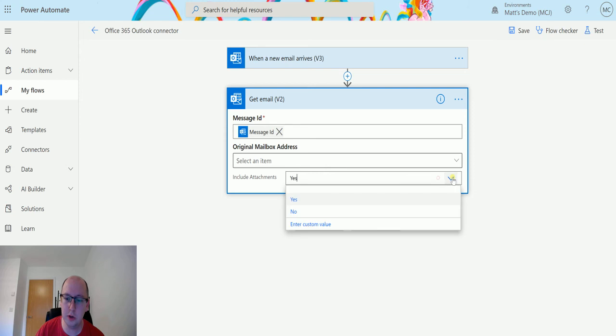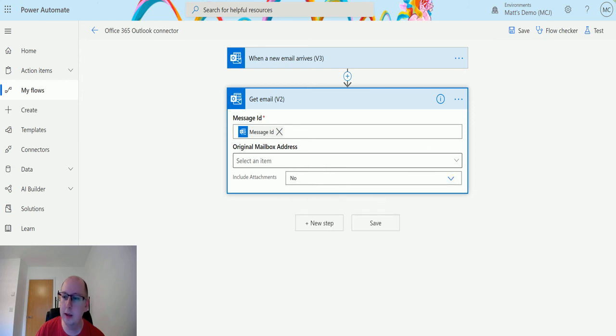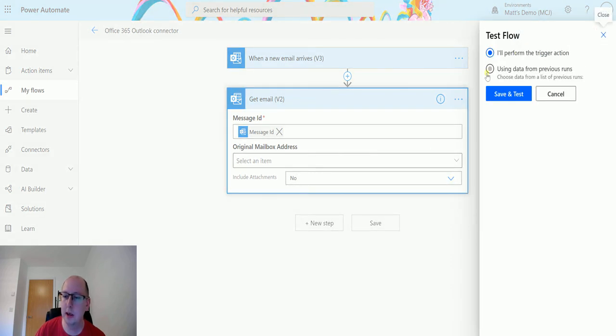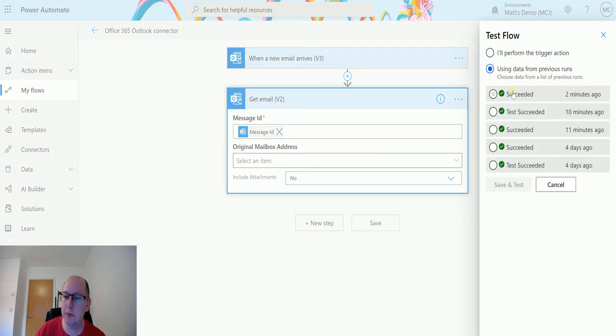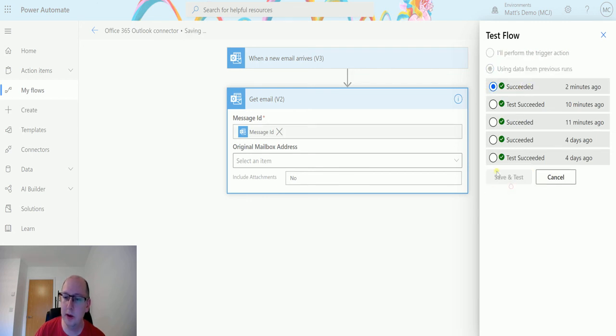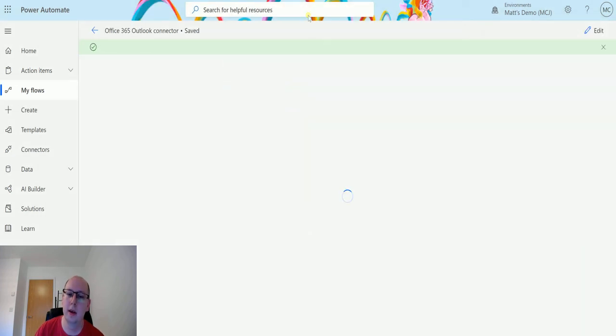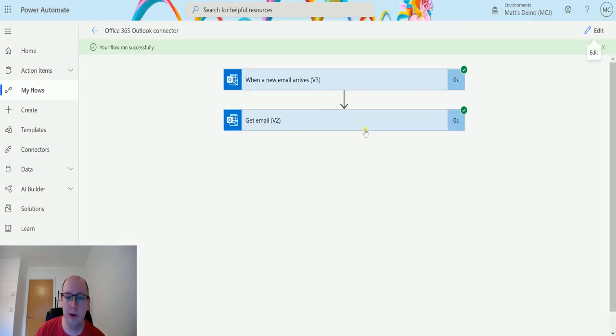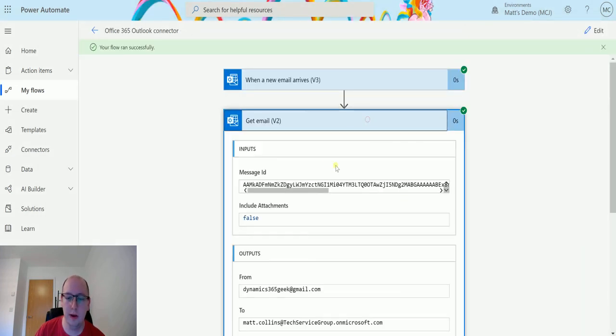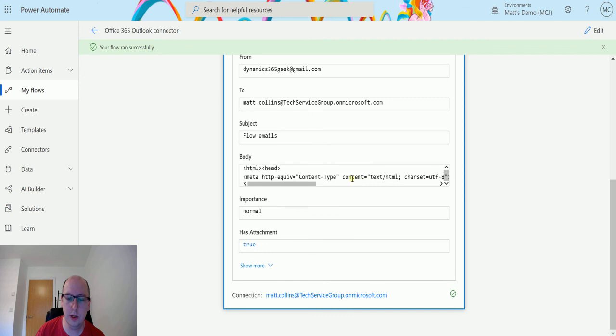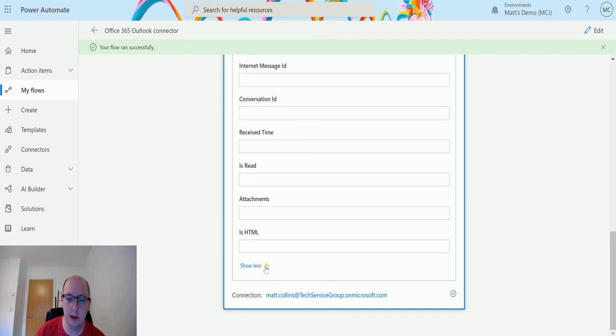So it ran through fine, and then when I scroll down, has attachment true, and this time we do not get that content bytes. So that's the difference here is that we still get this whole content section, we still get what it is, the content type, name of it, etc., but we do not get the actual content of the attachment.